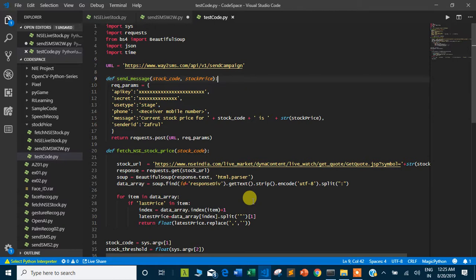In this tutorial, we are going to take the next step and develop a command-line tool. This tool will take two arguments: one is the stock code and the second is a threshold value. It will fetch the live stock price for the given stock code and keep checking the price. If the price is higher than the threshold value, it will send a message to a given number.